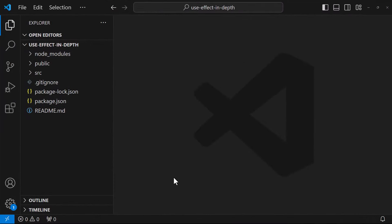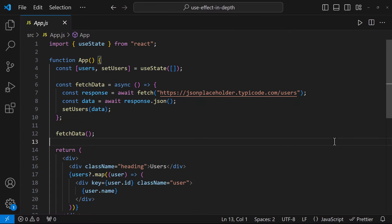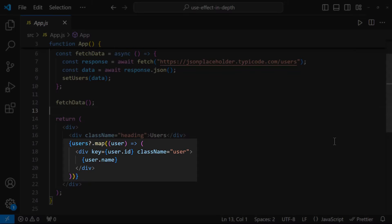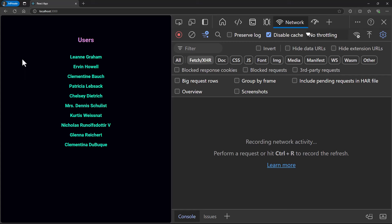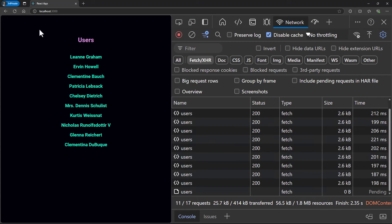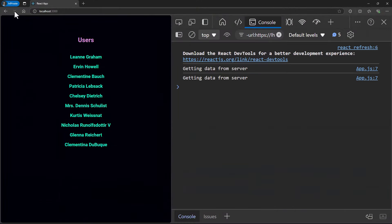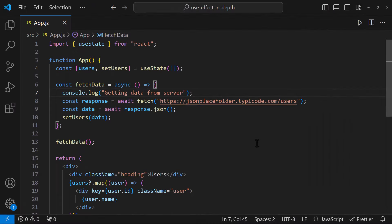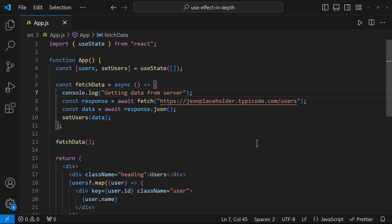Let me explain the need for useEffect using a simple example. In this application, I have created a useState, and I am fetching some user data from an endpoint and storing that data in the user state. Here I am showing all the user names. This appears to be working fine, but let me show you the network tab. We can see it keeps hitting the server continuously. That is because when this component is loaded, the fetchData function will be called, the user data will be fetched and set in the user state. When the state changes, the component will re-render, calling fetchData again — creating a chain reaction that loops continuously. This is not a good design.